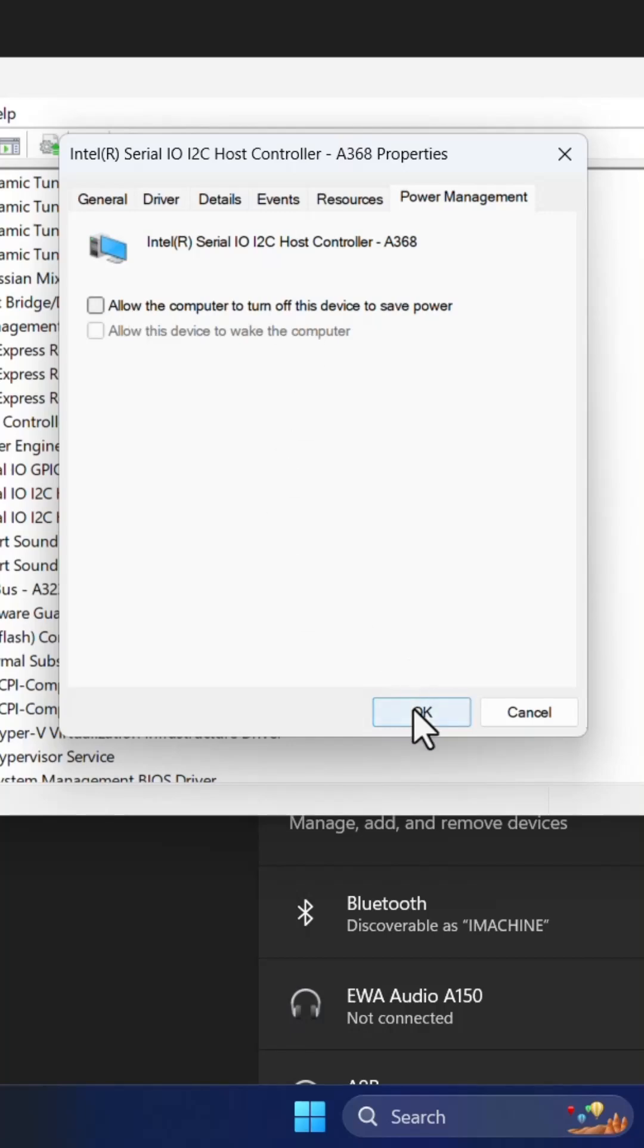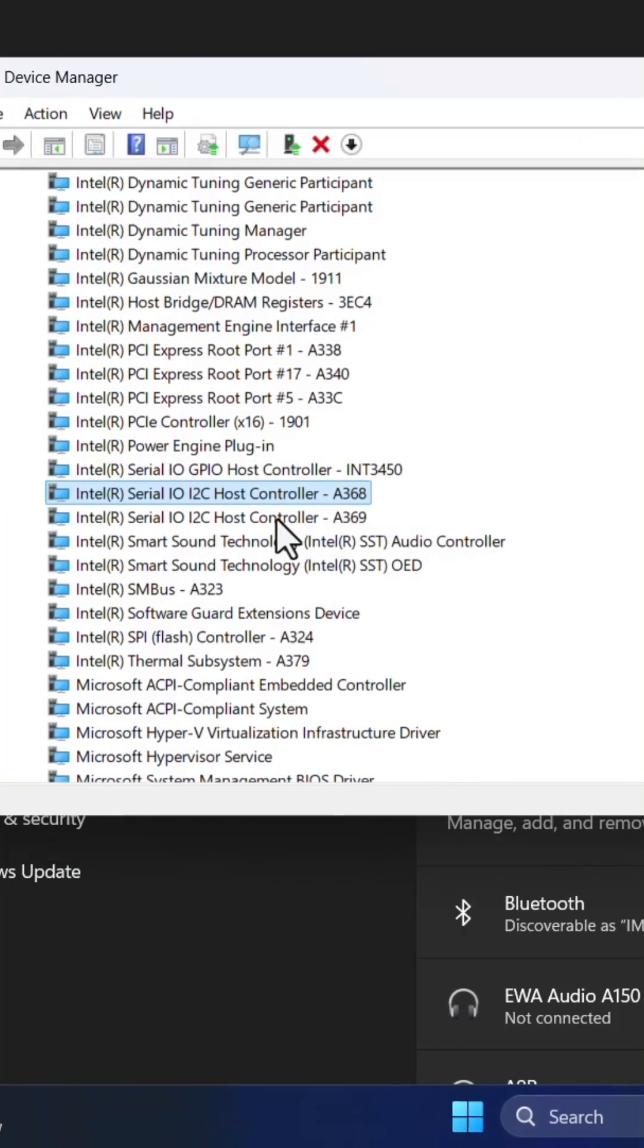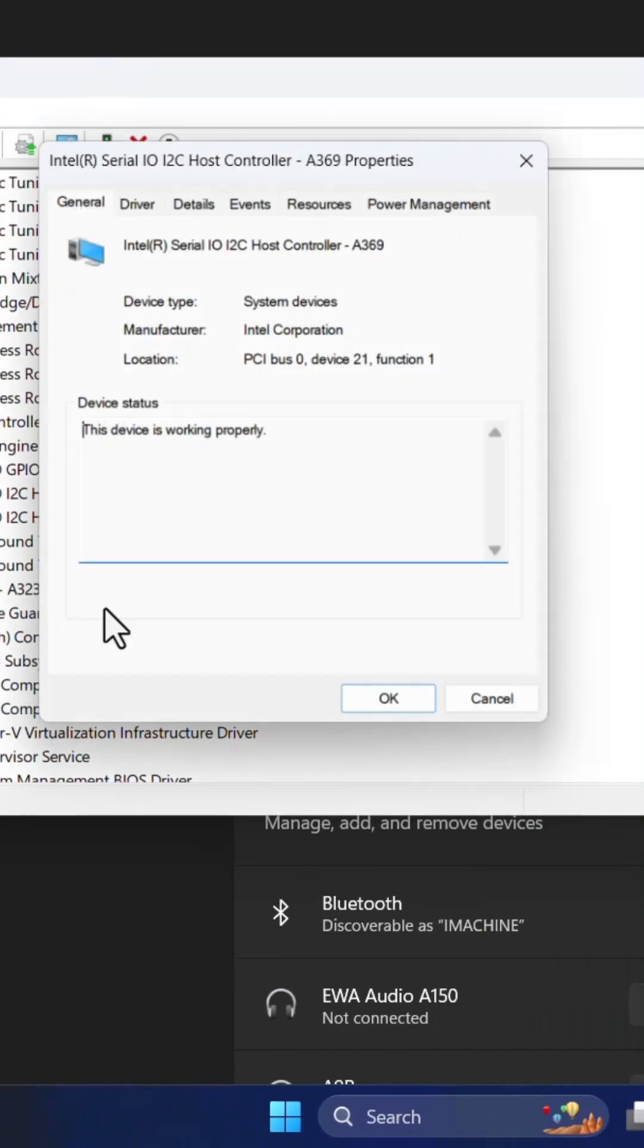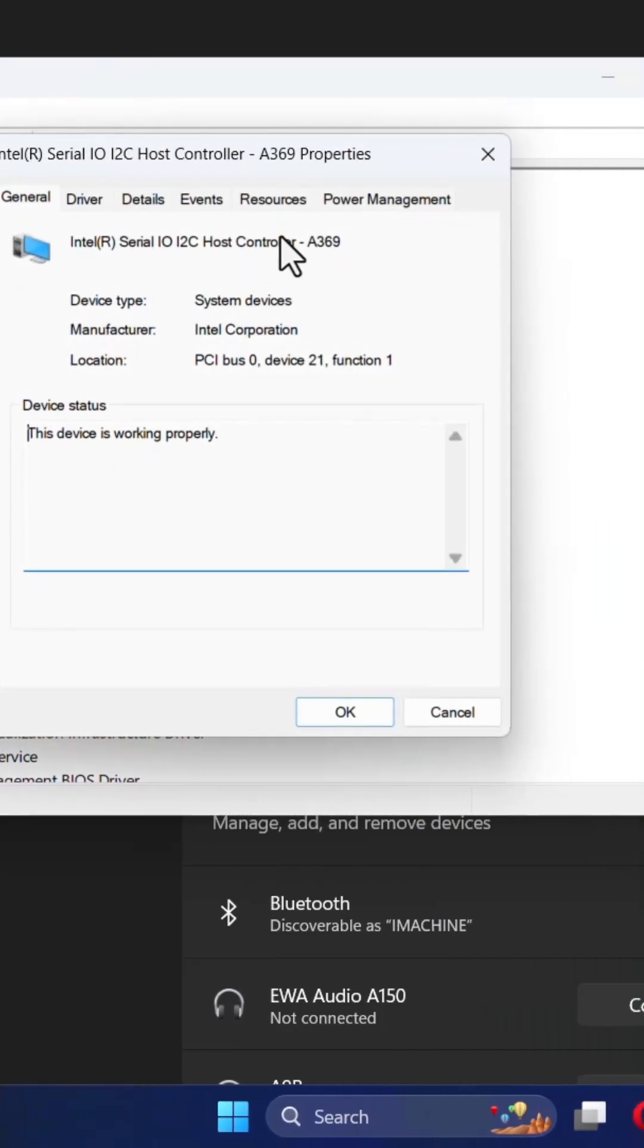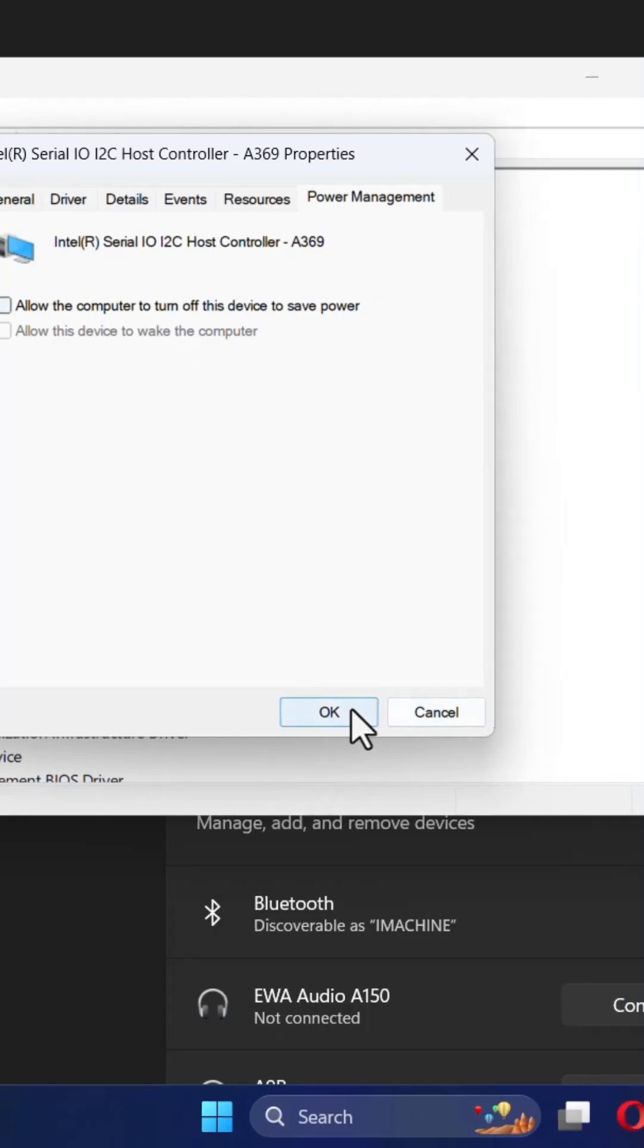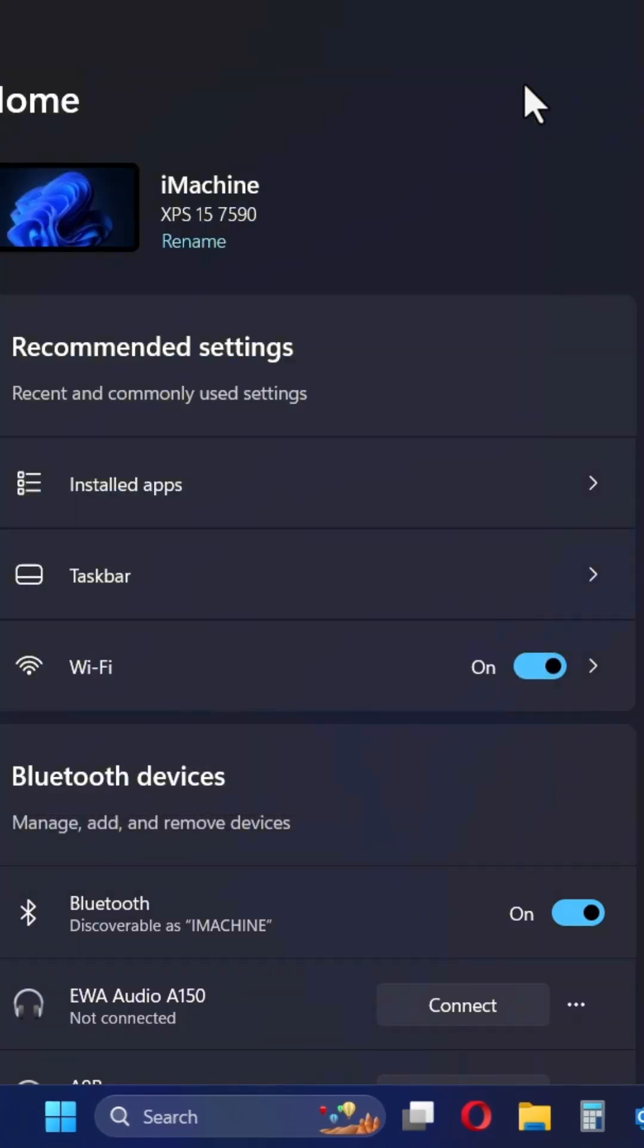You need to click on OK. Also do this to the other one which has the similar name here and click OK and then close this and this problem won't happen again.